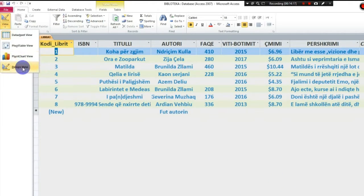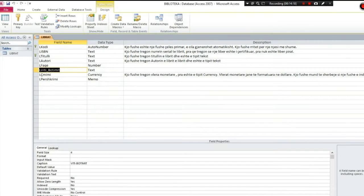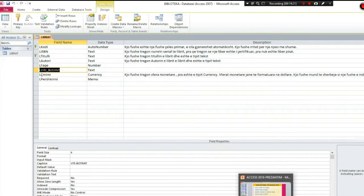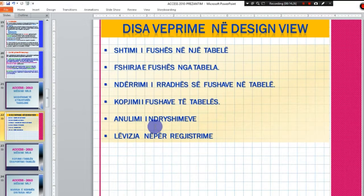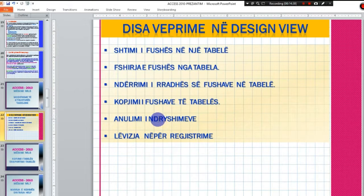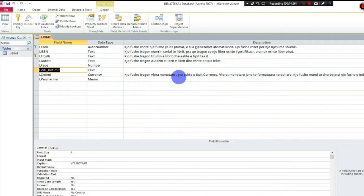Shkoj njëherë te Design View dhe shikojmë primën tjetër pasardhës, përsa i përket prezentimit tim. Atëherë, ndër veprimet - anullimi i ndryshimeve. Ndryshimet që unë mund të bëj, mund t'i anulloj pikërisht nëpërmjet butonit 'Undo'.